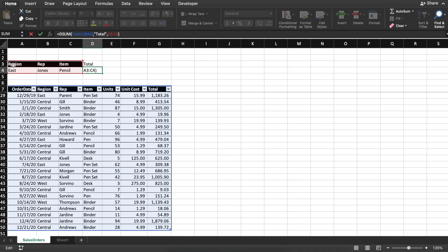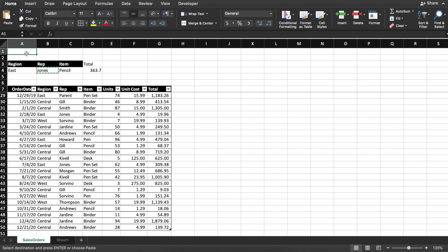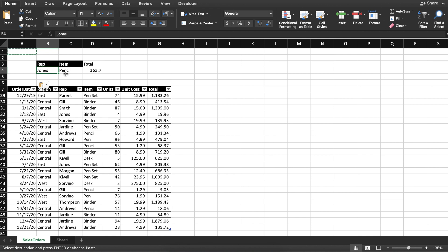Let's get rid of the region — since we have unique names of representatives, I'm just deleting my region setup. And then let's say you get the second question: what's the sales done by Andrews for the same item, pencil? All you need to do is copy Andrews' name and paste it into the representative field — you get the total instantly without having to go through one-by-one filters. That's how you make your life simpler and break down the complication. That's basically how DSUM works.